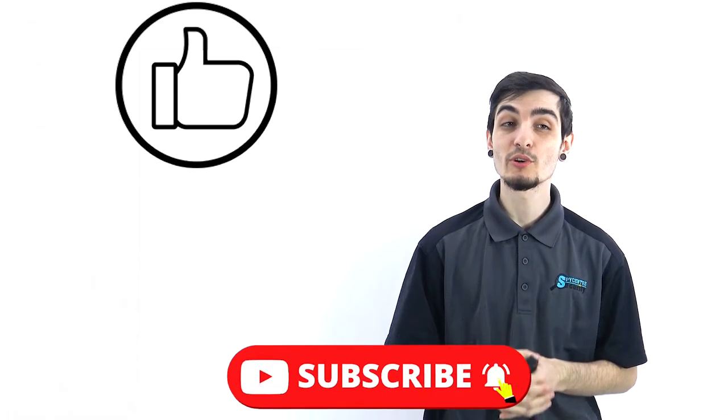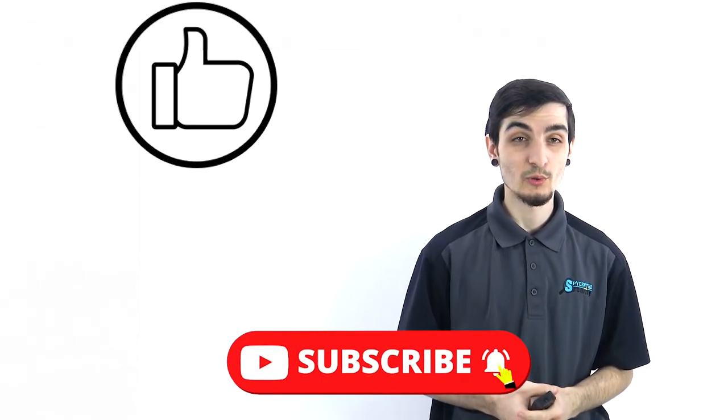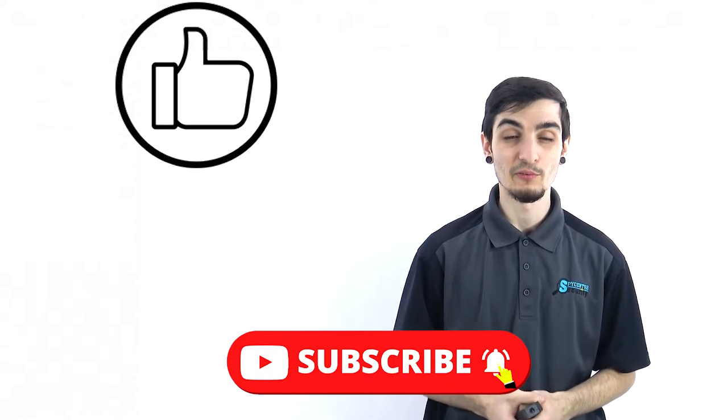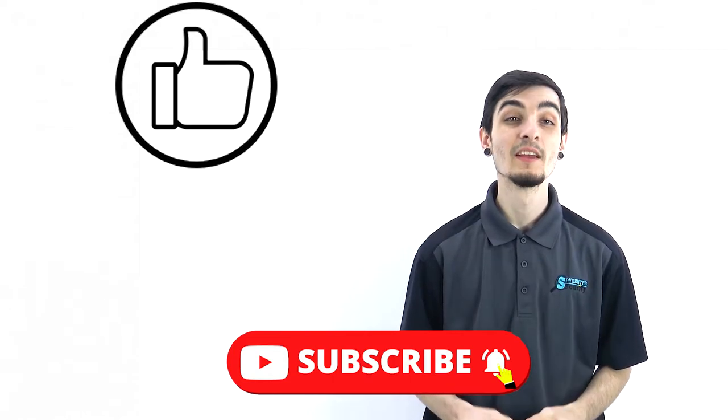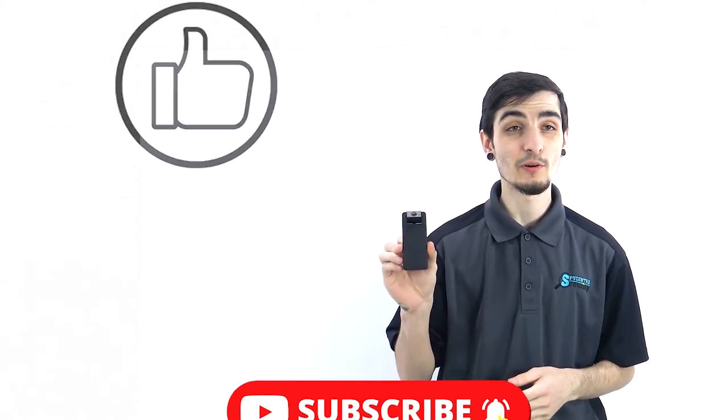If you liked this video, hit the like button and subscribe for more product tutorials and review videos. If you liked this product and would like to check it out, I'm going to put a link in the top right hand corner of the video and down in the description below.